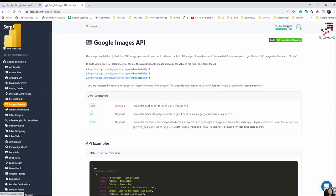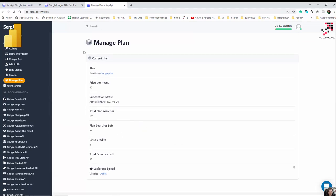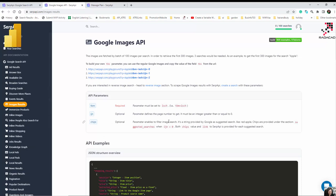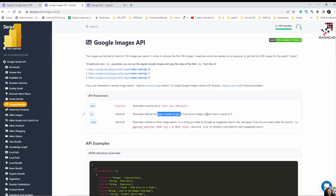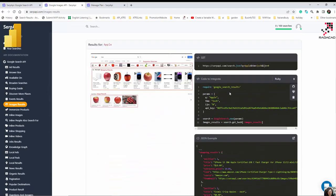The free tier gives you about 100 searches. If you want more, there are paid plans available. I've consumed two searches already. The parameters you need to pass include TBM, which should be 'isch' for image search, and 'ign' which shows the page number and can be greater than zero, among some others I'll show you.